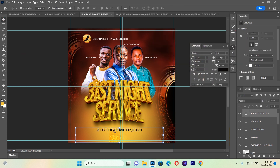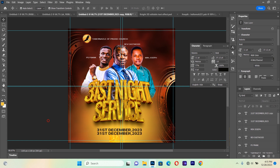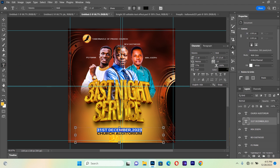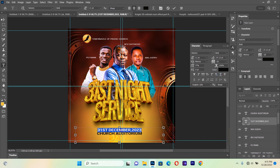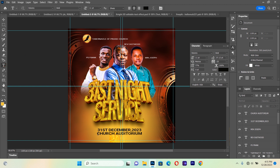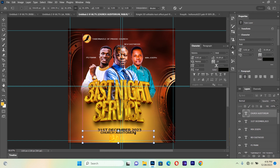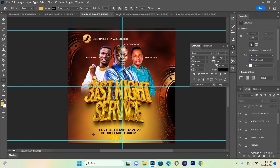We use Ctrl+J to duplicate that text layer and type the location — 'Church Auditorium.' We decrease the letter spacing since it is too wide, reduce the size a little, and place it just under the date. Then we pick the Rectangle tool and draw a small box just under the 'Church Auditorium' text.